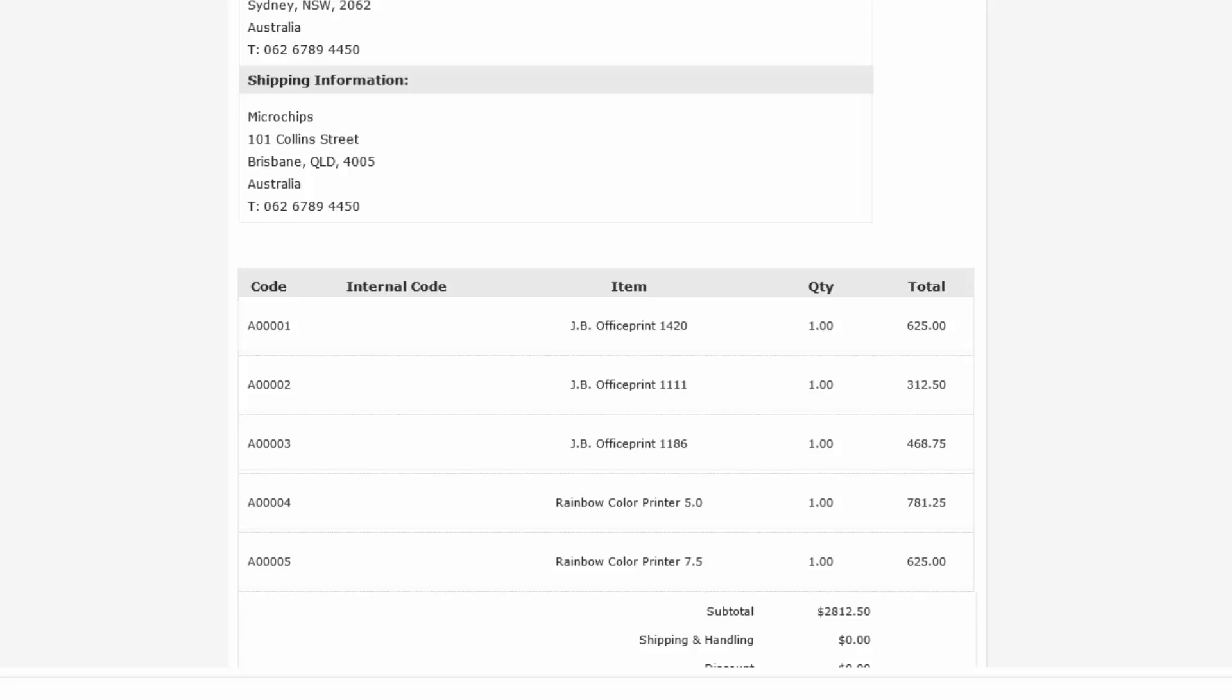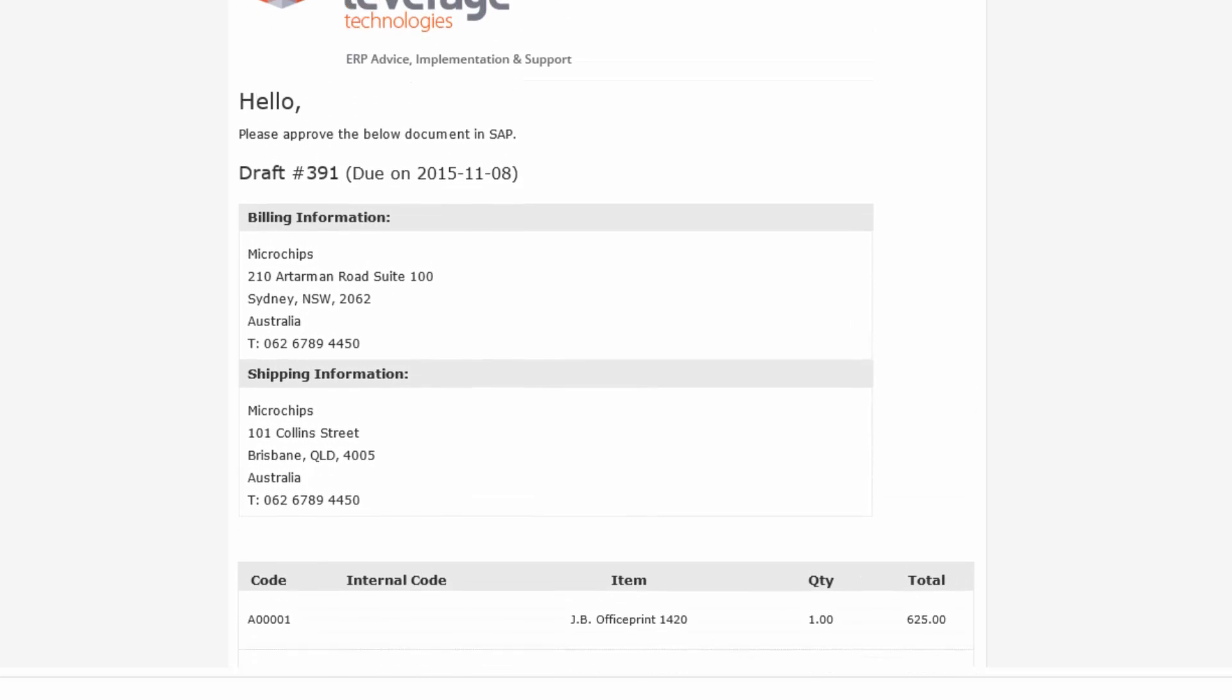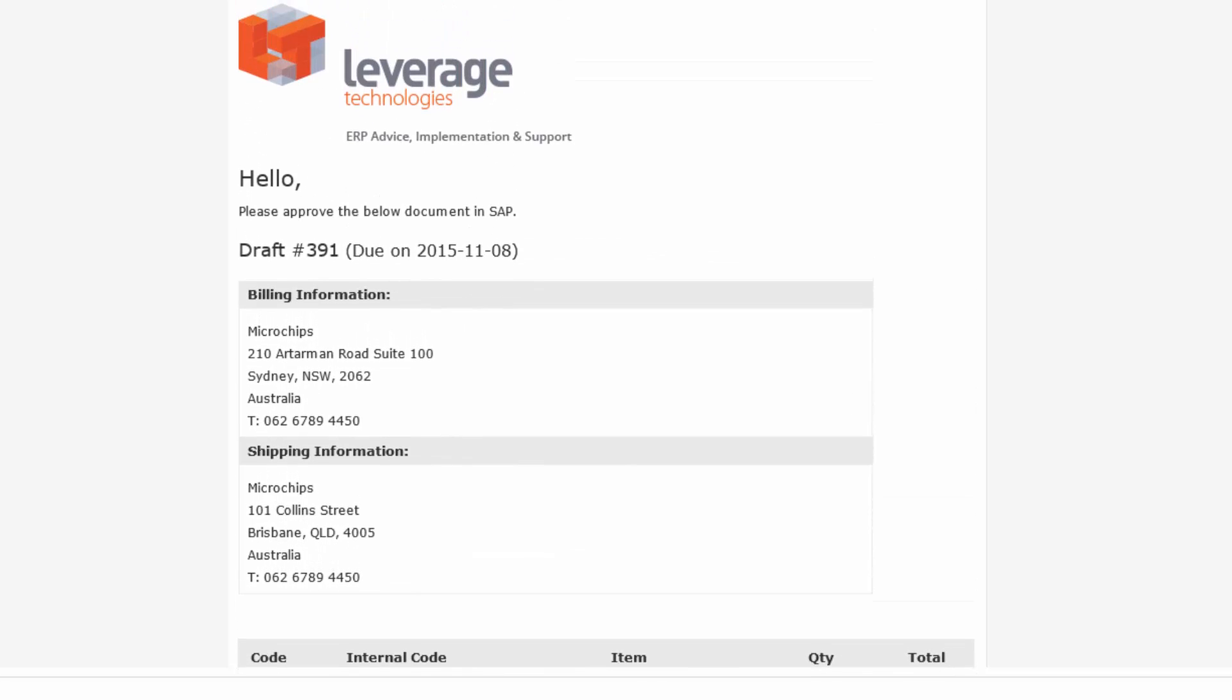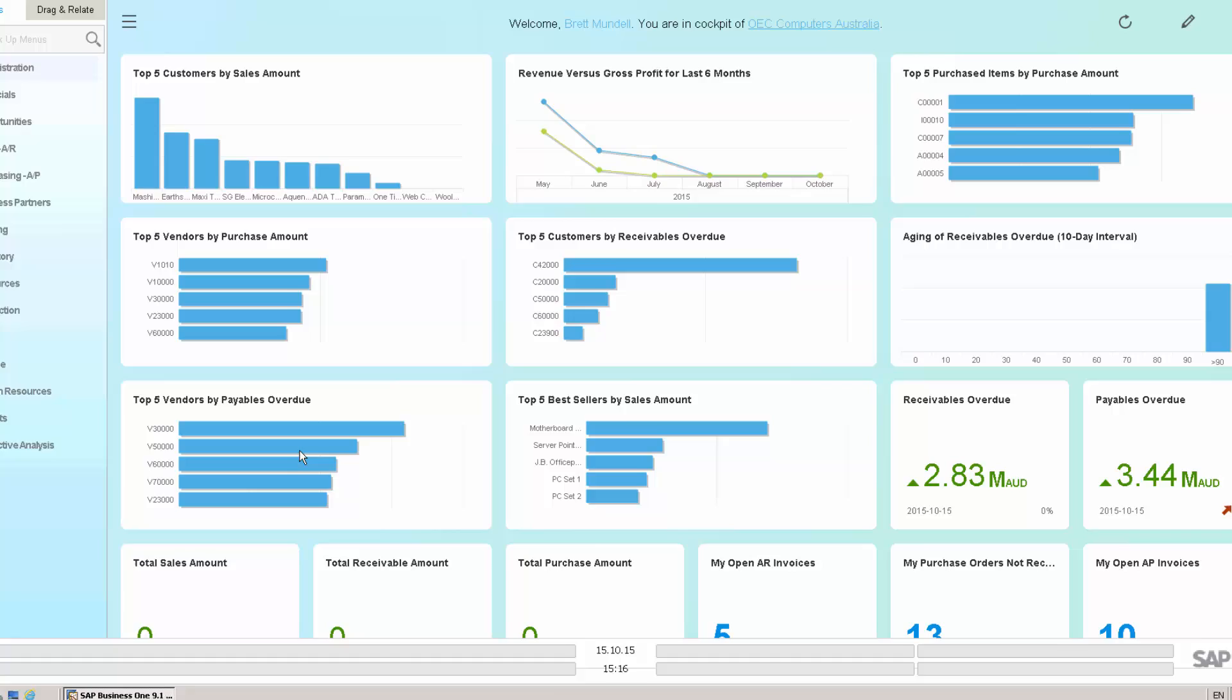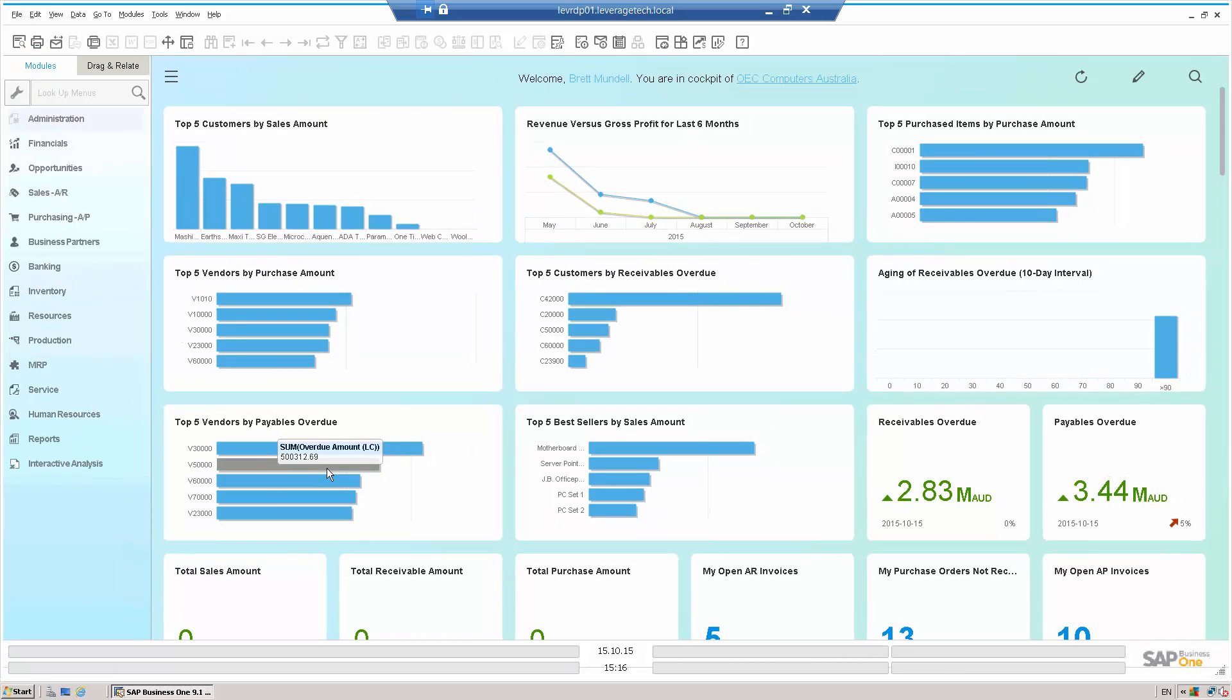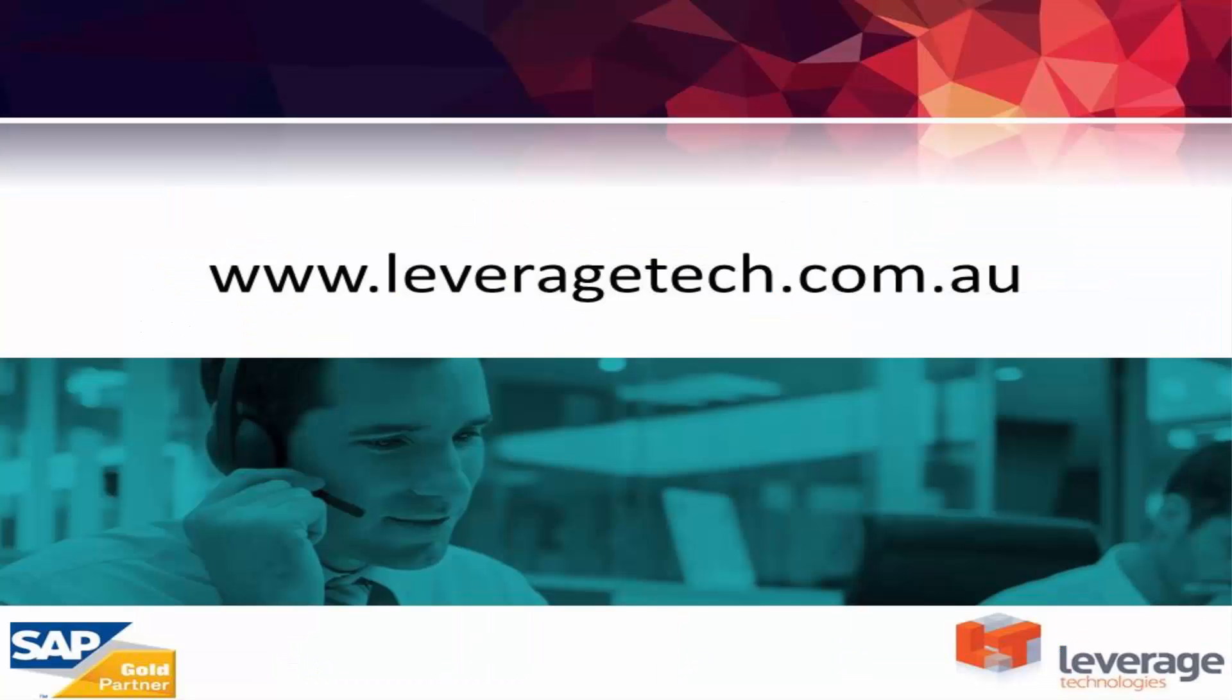So again, just a little extension, very simple, but sending out that email reminder to the user that they need to, in fact, go in and authorize that purchase order. So thanks for watching. I hope that you enjoyed the presentation.